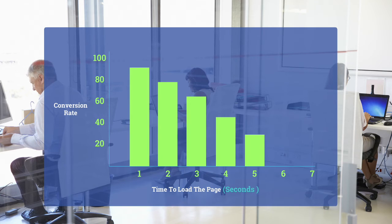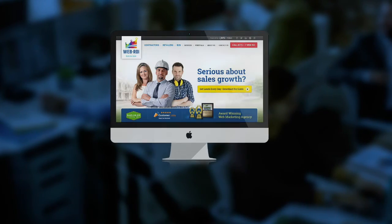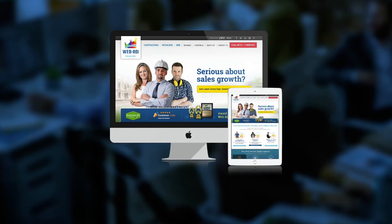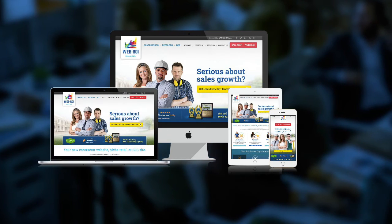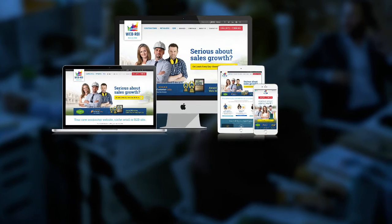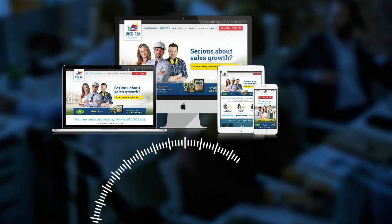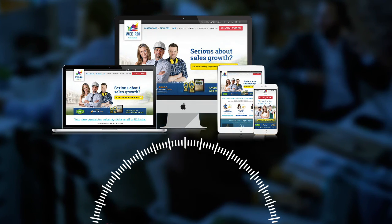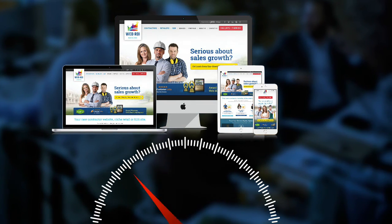Fortunately, we can help. When we design and build your website, we perform site speed tests to make sure it loads fast on all devices.